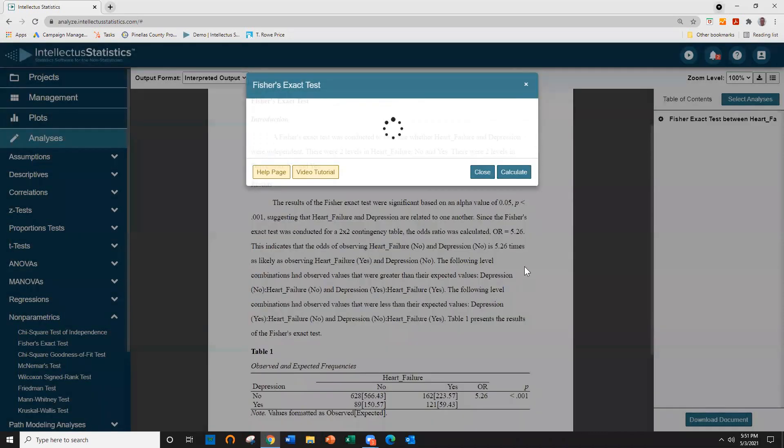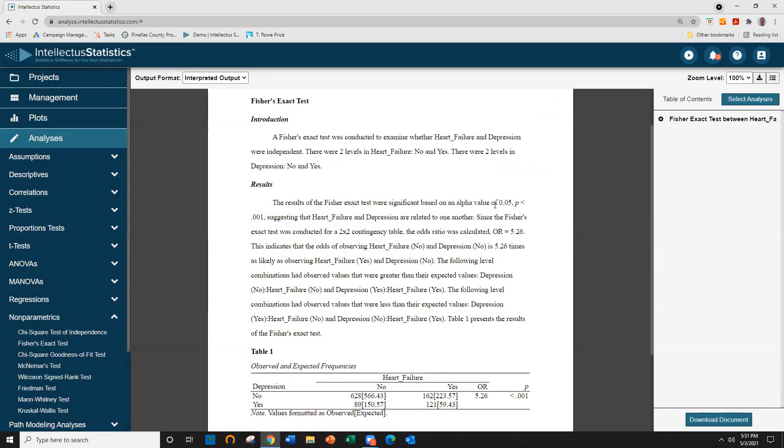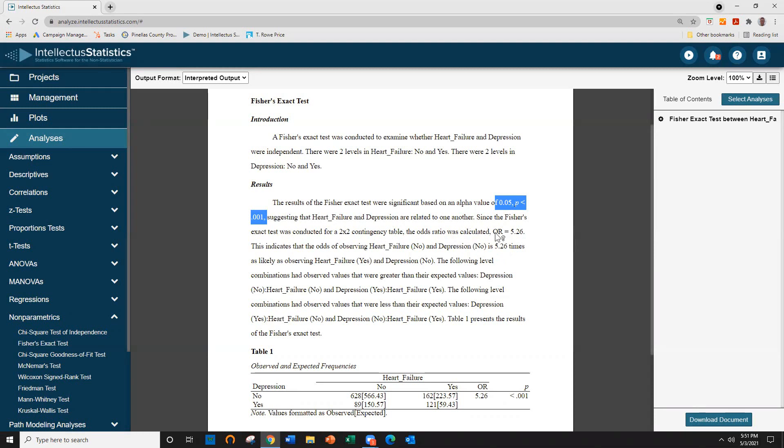Click Calculate. We can see that the Fisher's Exact Test was significant, suggesting that they were related to each other. Then we have the odds ratio and interpretation and our APA 7th edition table.